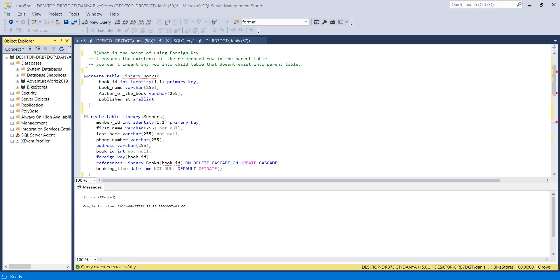Hi guys, thank you so much for being here. My name is Danish and I am here to talk to you about how to create a table, insert multiple rows and a single row, and also talk about foreign key and primary key.